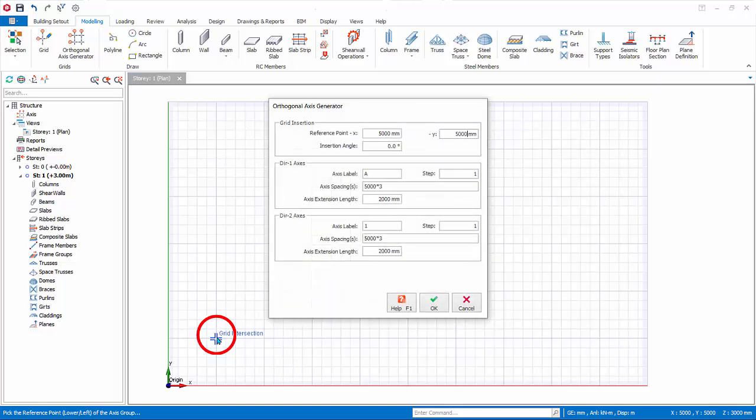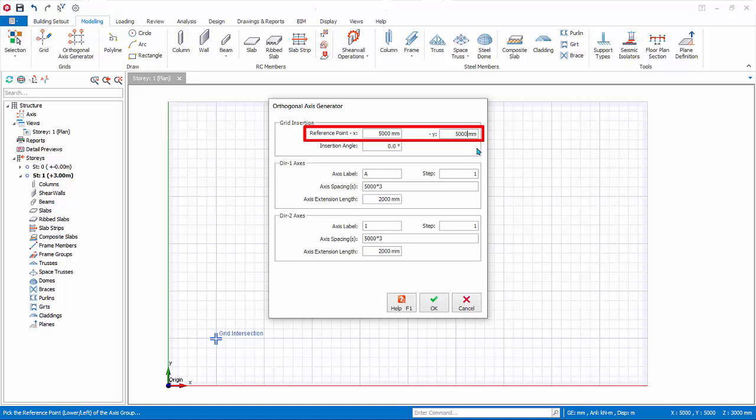The Orthogonal Axis dialog will appear. The reference is the coordinate of the point you picked. This can be changed if desired. The insertion angle allows you to rotate the axis group. Angle is always measured horizontal, anti-clockwise direction.